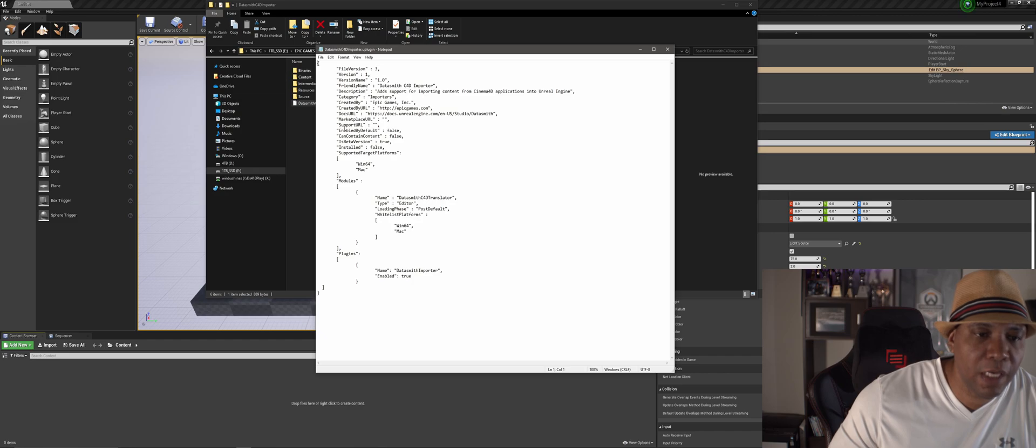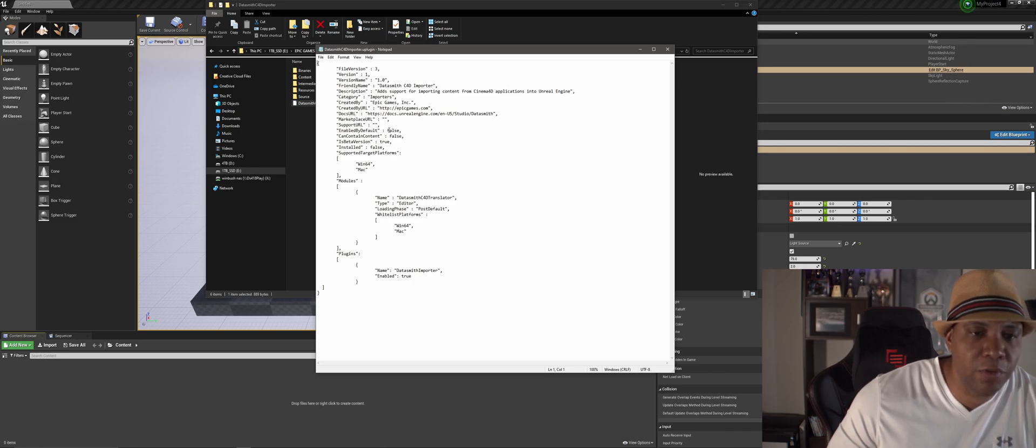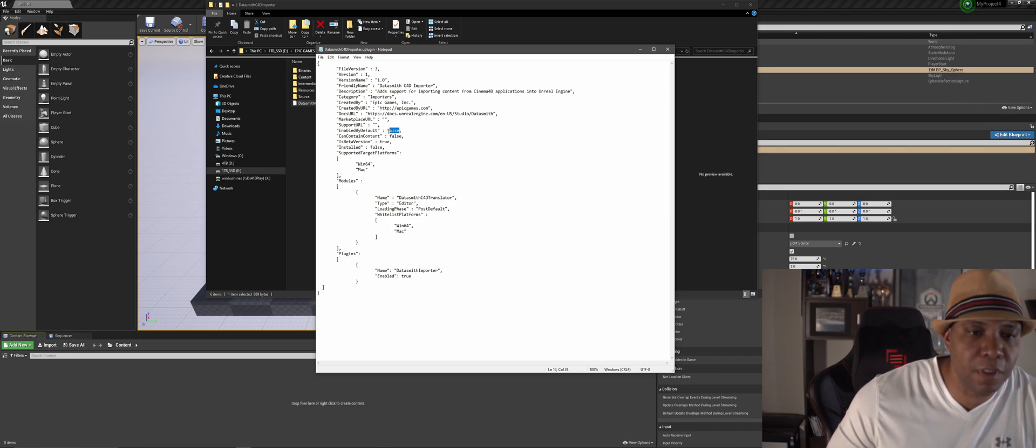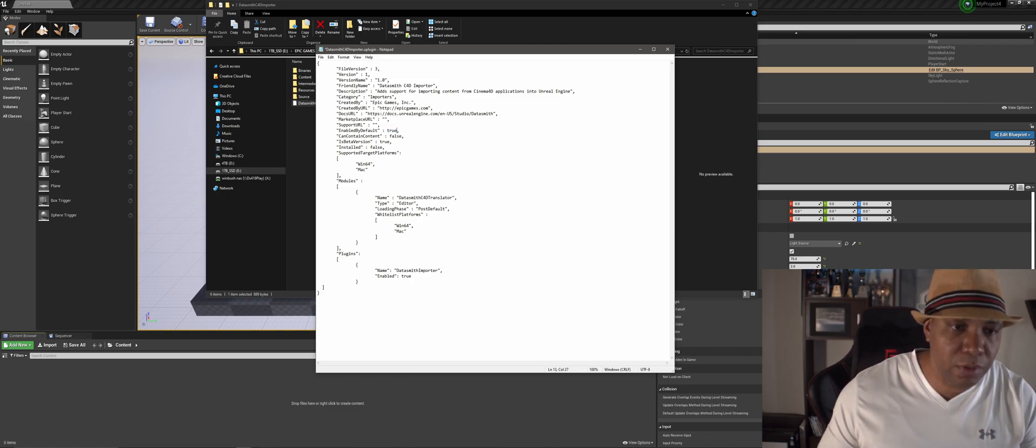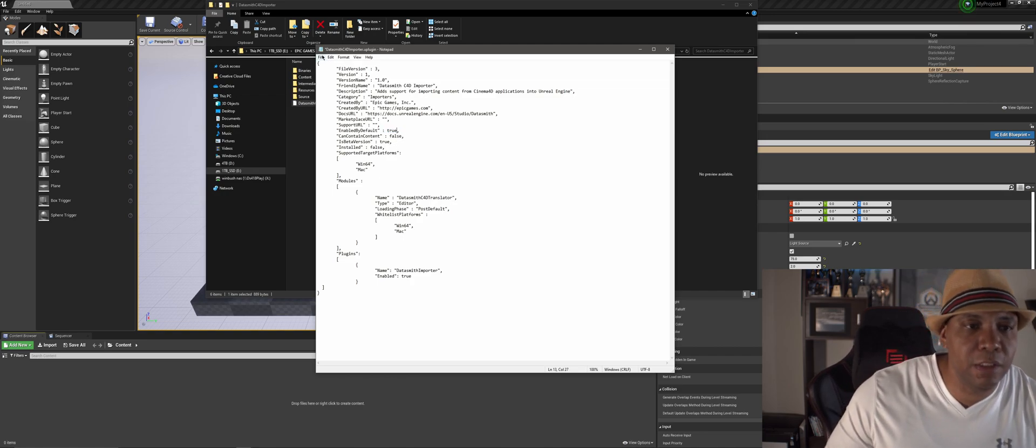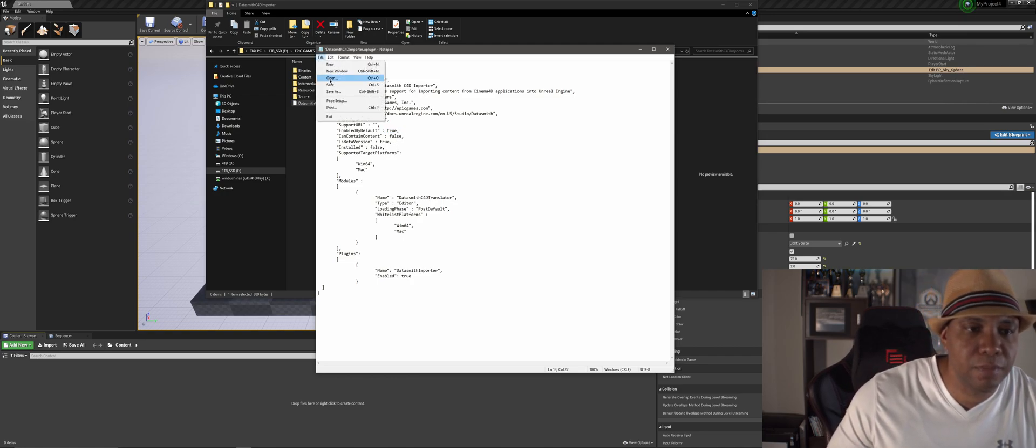So we have right here, it says enable by default and it has false. So if I come over here and I make this true and then save it.